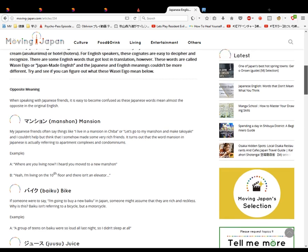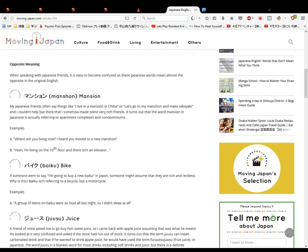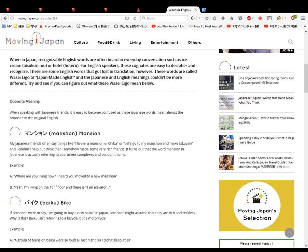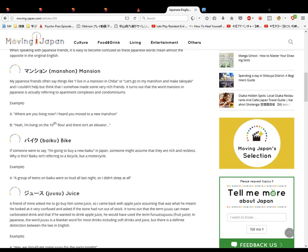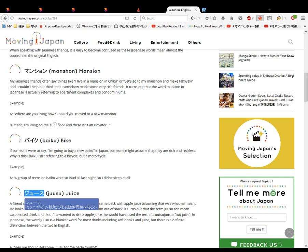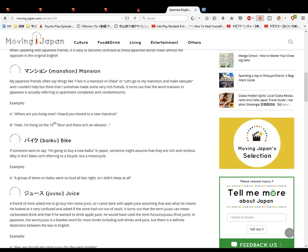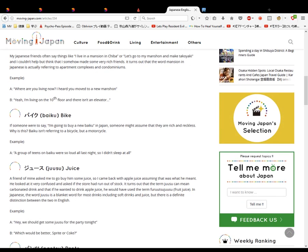Juusu. This means juice. It means what you think it means - juice, orange juice, or whatever. A friend of mine asked me to buy some juice, so I came back with apple juice and they were a little bit confused. So it turns out the term juice can mean carbonated drink, and if he wanted to drink apple juice he would have said fruit juice. It means fruit juice, and the word juice is a blanket term for most drinks including soft drinks and juice. Okay, so juice can mean soft drinks or juice drinks. I didn't know that, so that's good.